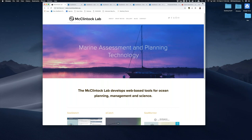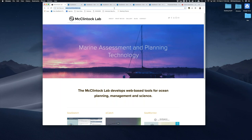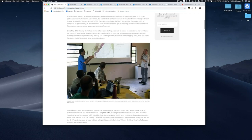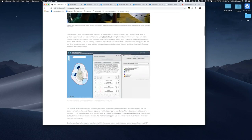My name is Will McClintock. I'm a researcher and technologist. I work at the University of California in Santa Barbara. I have a lab of software developers and planners that together develop technologies — both mobile and web technologies — to support marine assessment and planning. I'll encourage you to visit mclintocklab.org to get a sense of our team and the blog there lists lots of different projects we're involved in and how we've used our tools to support planning.